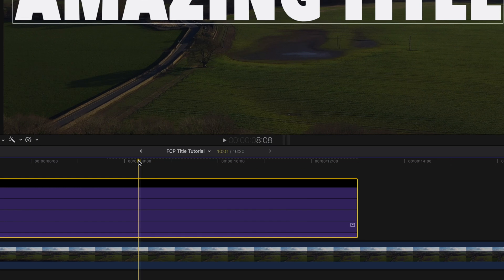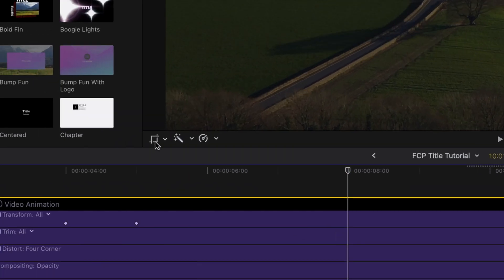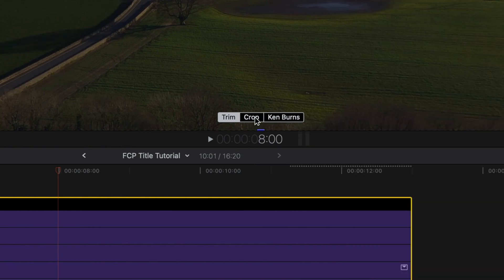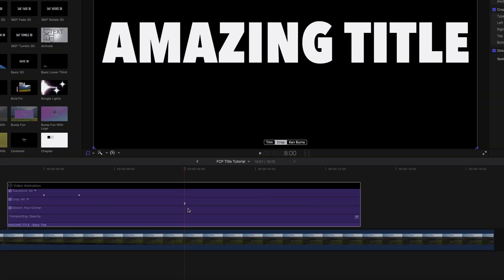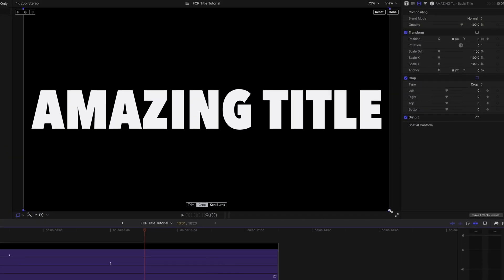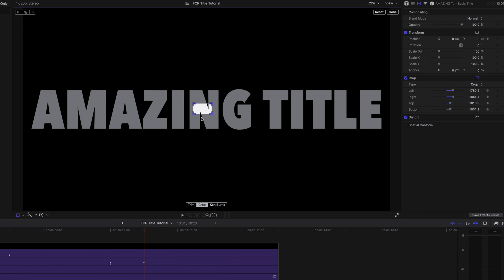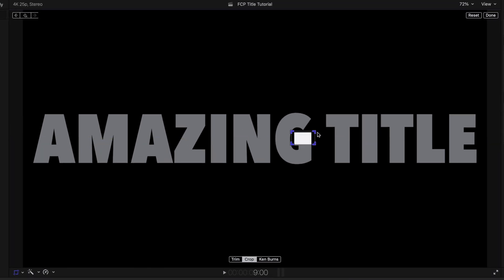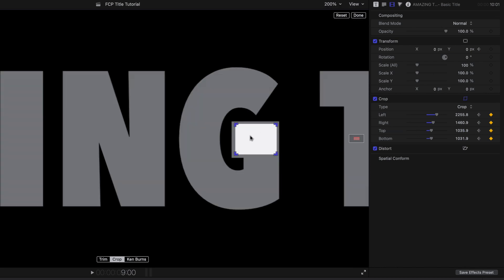So at 8 seconds we're going to want that to zoom in. Instead of scaling, we're going to use crop. Select the crop icon and press crop. Put a keyframe at the beginning of the zoom transition. I want that to last another second so I'll go to 9 seconds. Now we can simply crop the frame, reduce the size, and position it anywhere we want. Rather than going into the middle of the N, what if you wanted it to go into the G instead? Reduce the crop size on the right-hand side until it fits nicely inside that G.